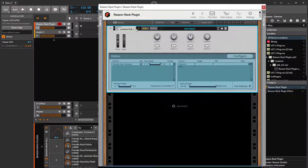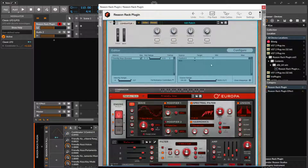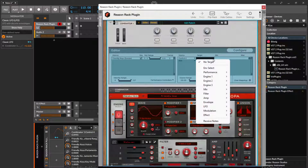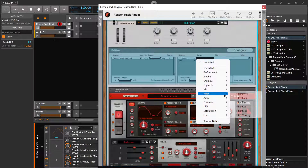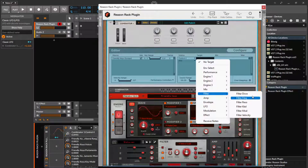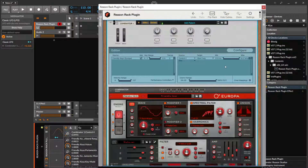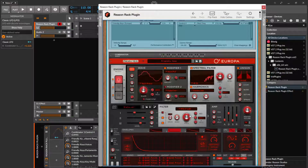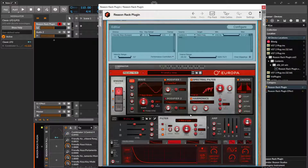Go back to Devices. We're gonna target - let's say like the filter frequency. And now you can see the filter frequency bouncing up and down.